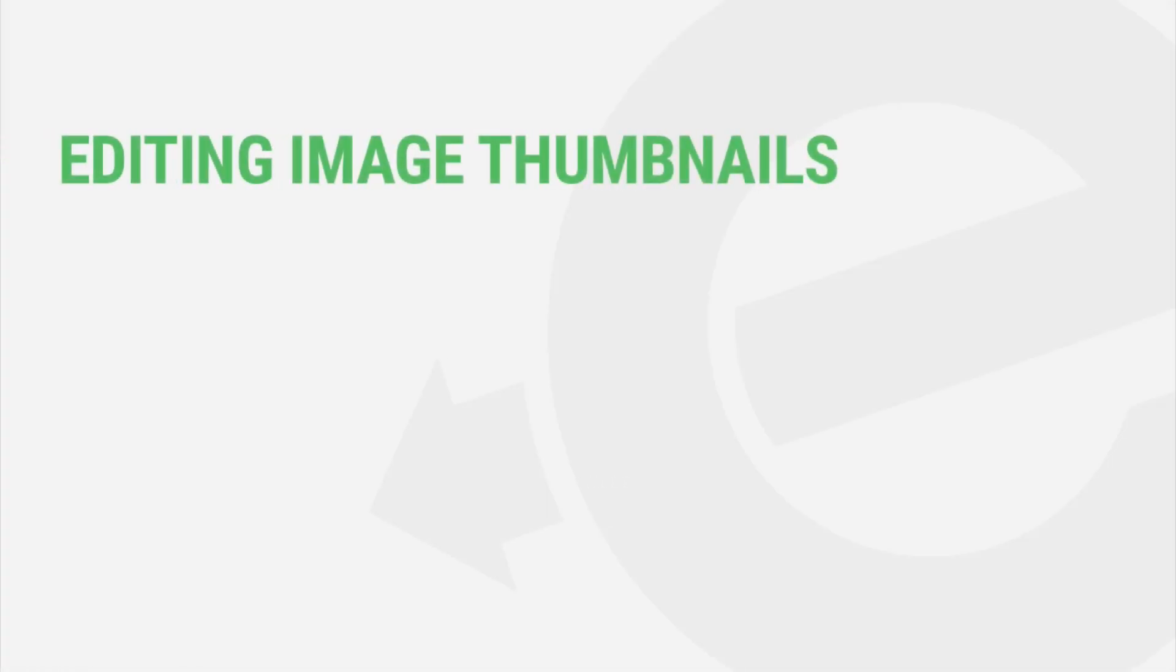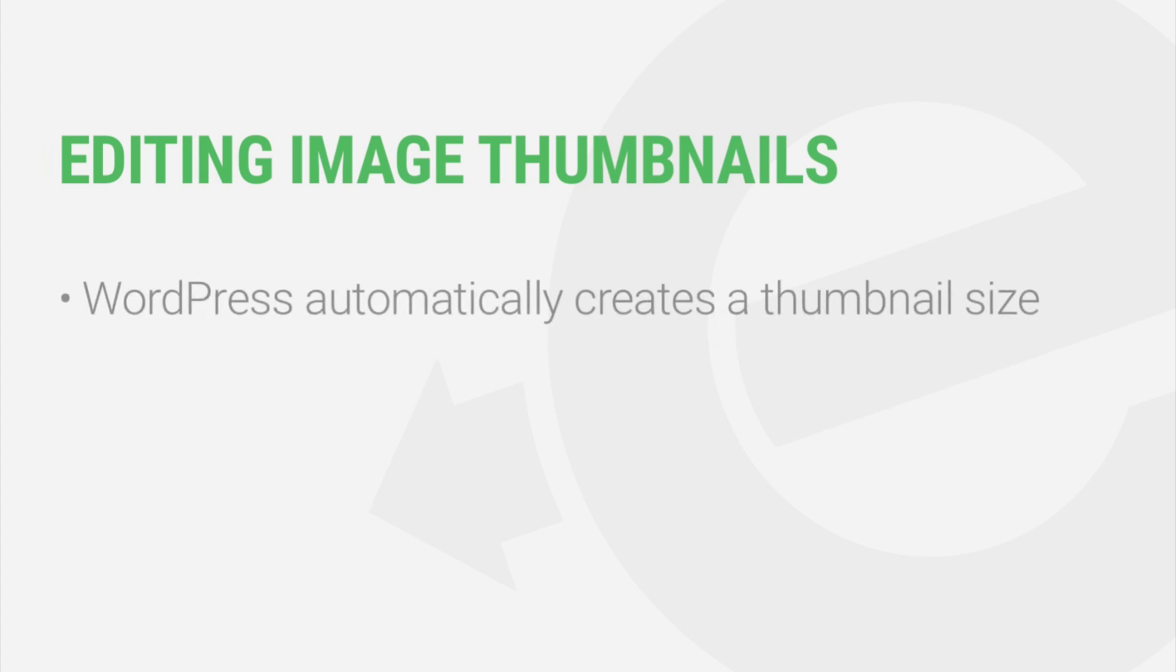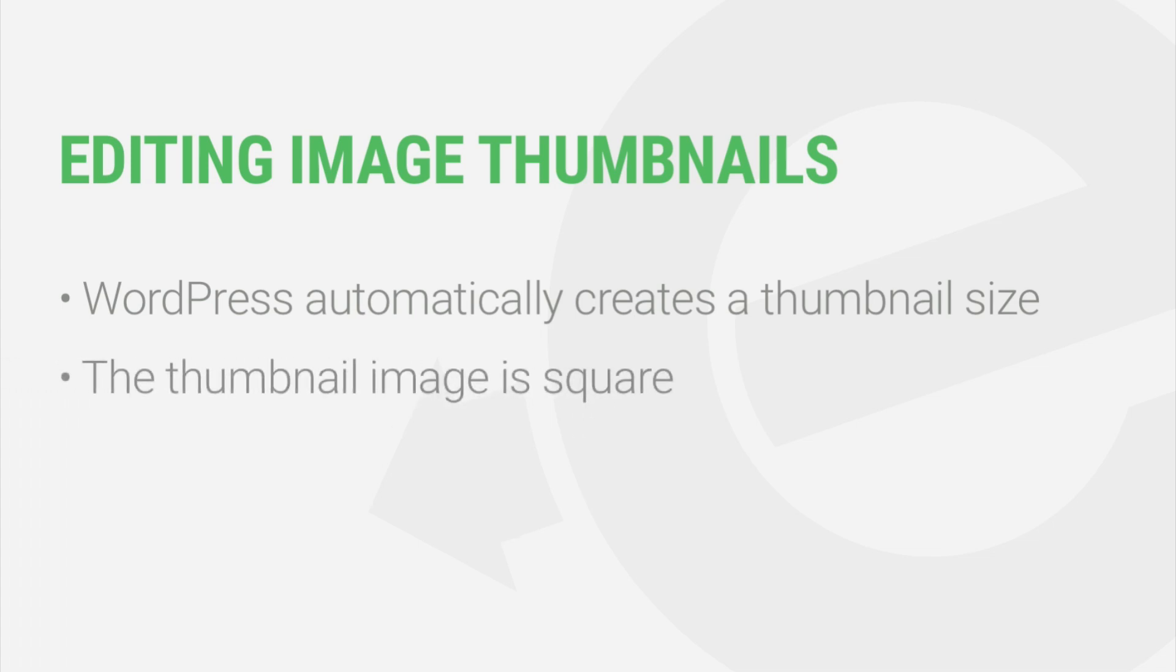Thumbnail images refer to a specific size and crop of your image. For every image you upload, WordPress automatically creates the thumbnail size for you along with several other sizes: small, medium, and large. By default, the thumbnail is a square and it will feature the center most part of your image.